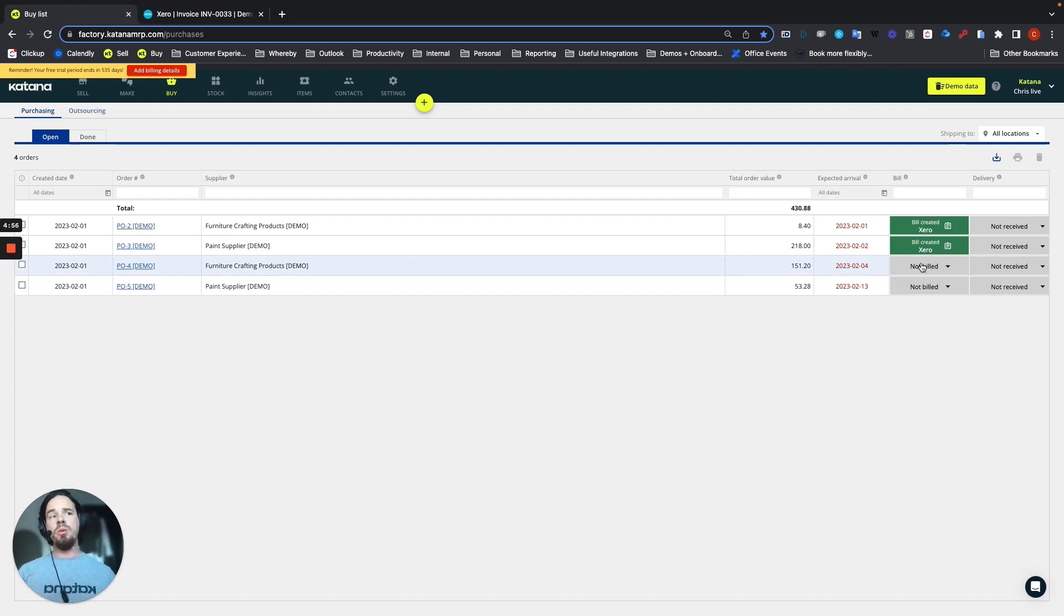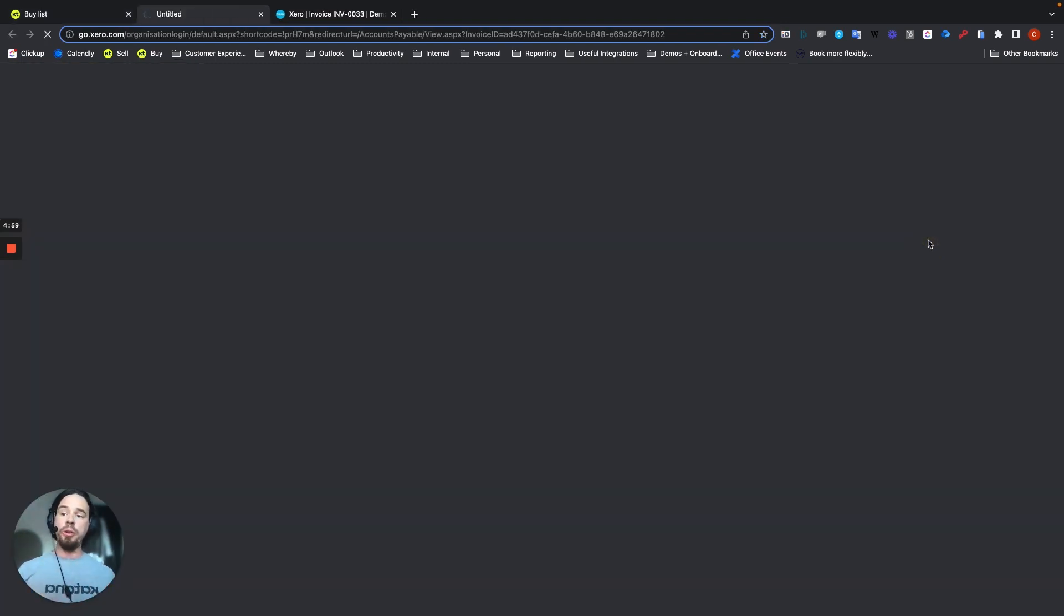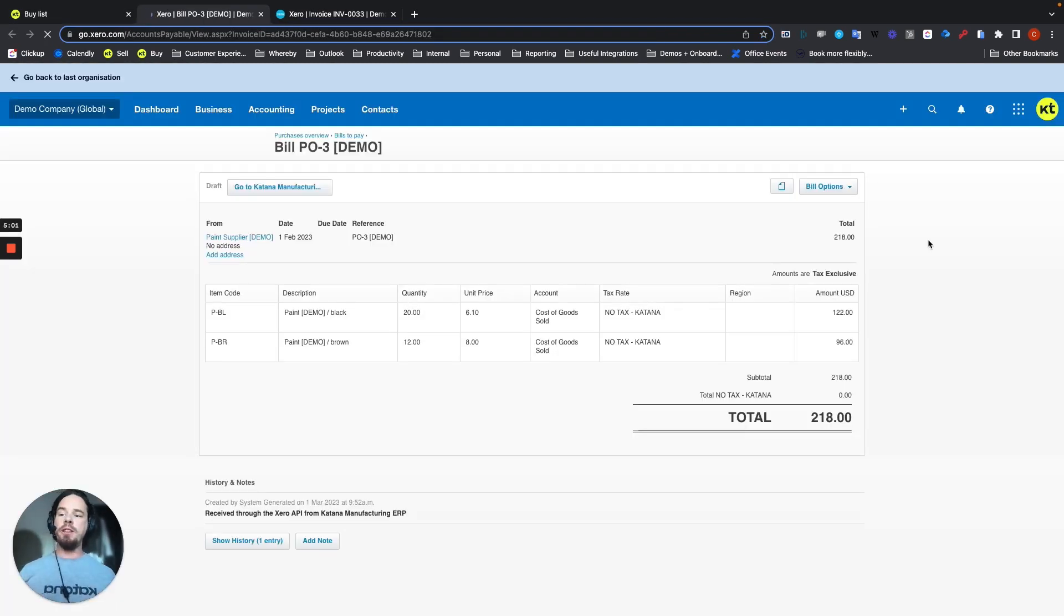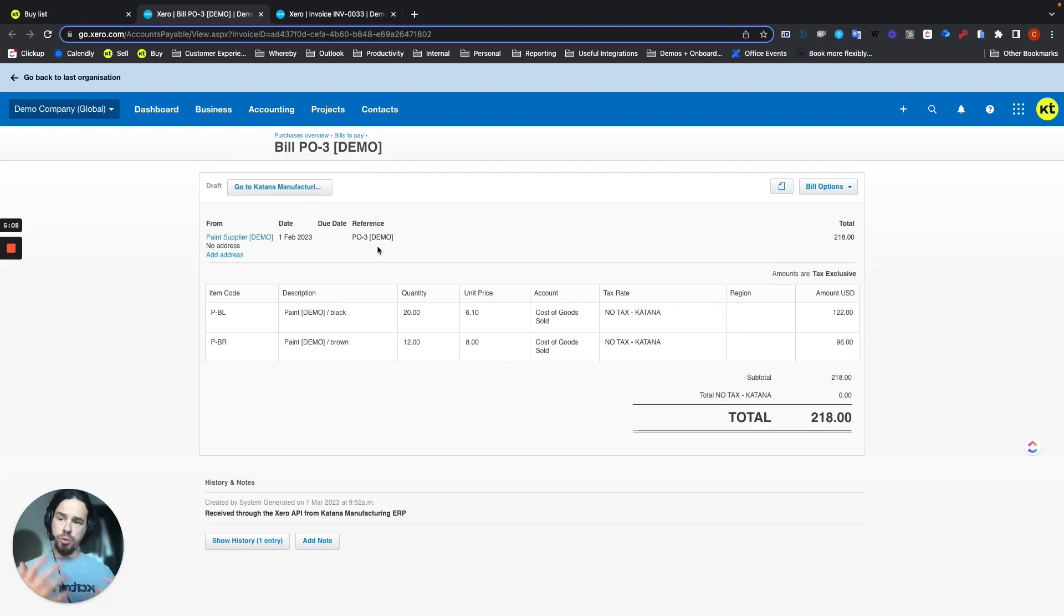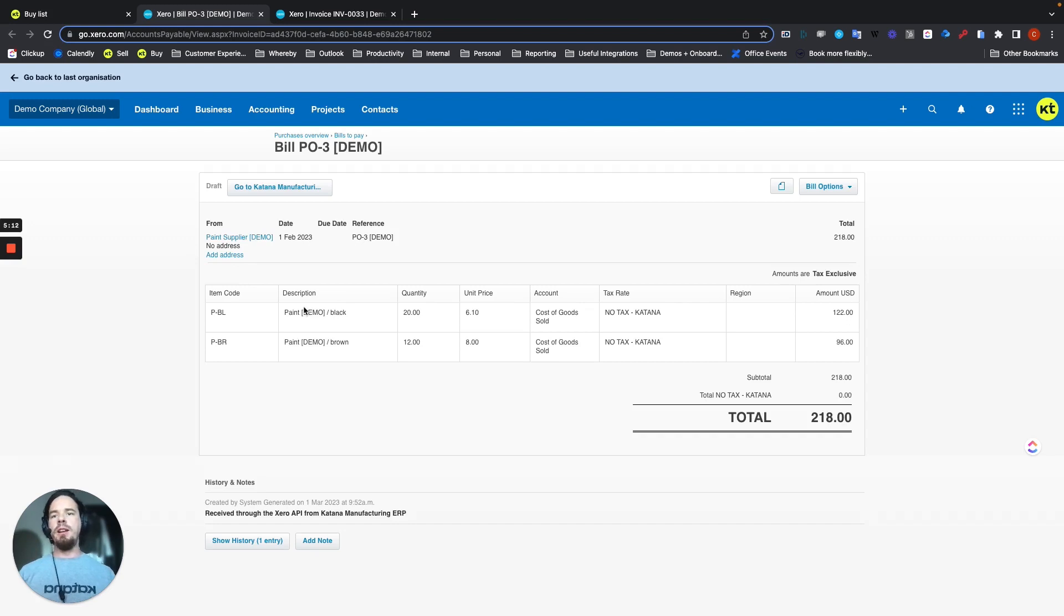That will then become an active link, which you can open up. And in the settings page, we chose to create bills that are already approved through this workflow. And here you'll see the reference, which would be the purchase order that links back to this bill, and also the correct supplier.